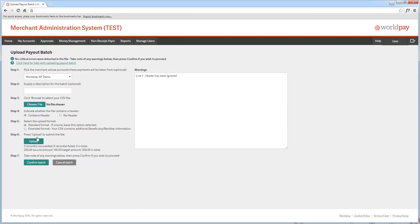When the file has been uploaded, a message will appear saying whether there are any warnings that could affect the paying of the batch.